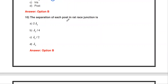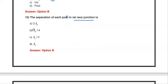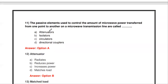The next question: the separation of each port in a rat-race junction — the rat-race junction is otherwise called a hybrid ring. In a hybrid ring, the separation between each port is lambda-G divided by four.